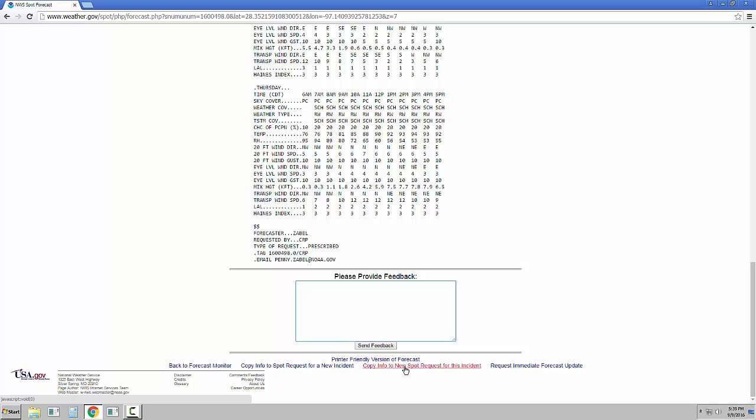If you select Copy Info to New Request for this incident, you will go straight to the second page. You will not be able to change the location, but you can adjust selected weather elements and forecast delivery start dates and times. This will allow you to easily schedule the next forecast needed for an incident without having to re-enter most of the information.